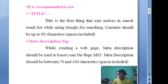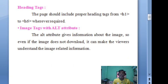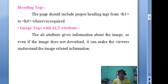There is also the meta description tag. When creating a web page, the meta description should be used to boost on-page SEO. The meta description should be between 70 and 160 characters, including spaces. Additionally, the page should include proper heading tags from h1 to h6 wherever required, as web pages contain different types of headings represented by these six levels.